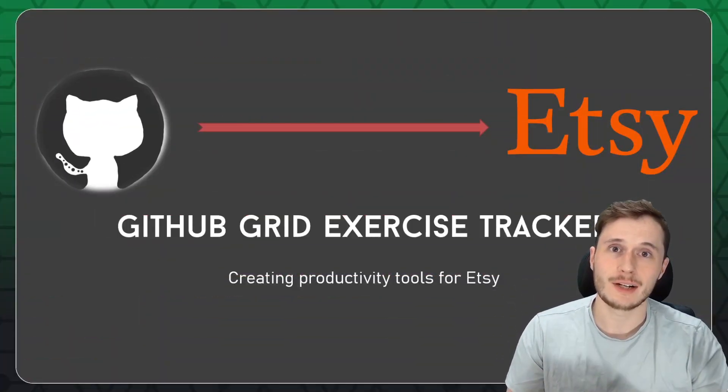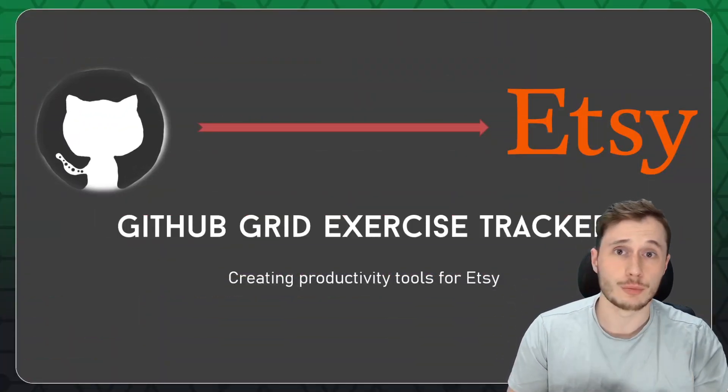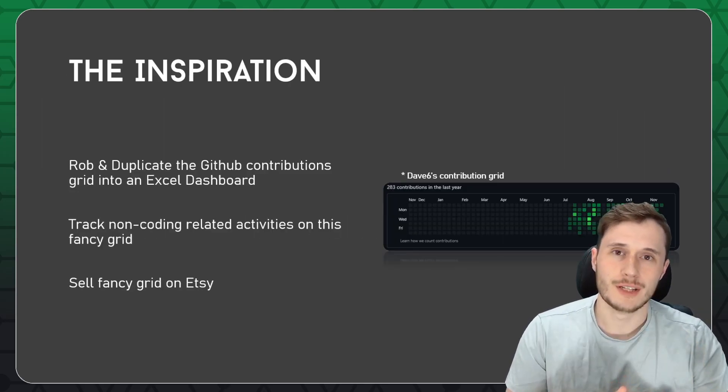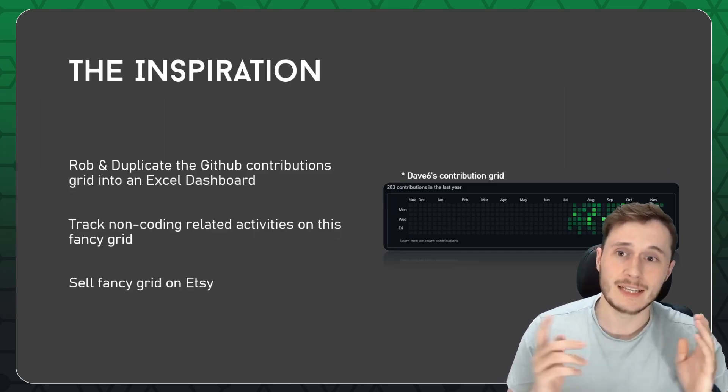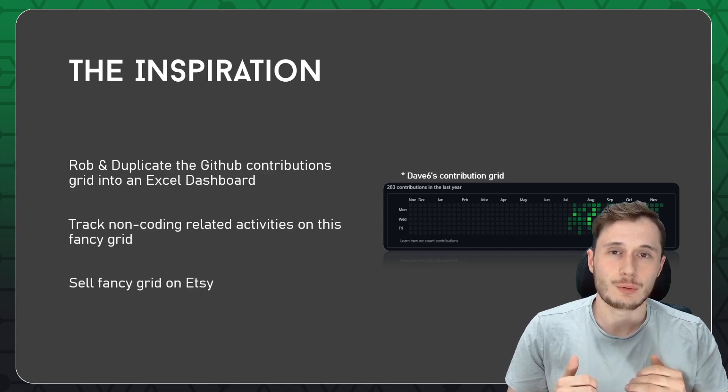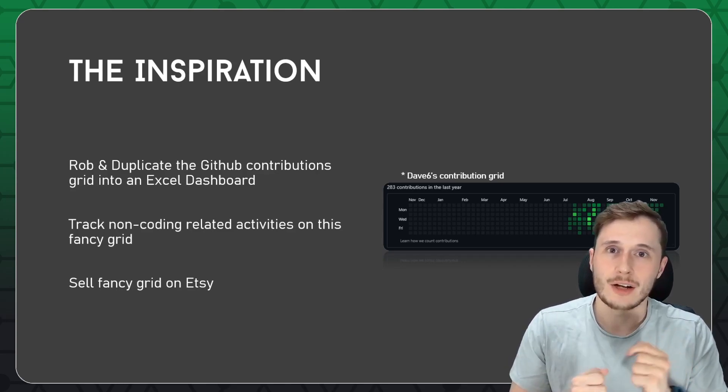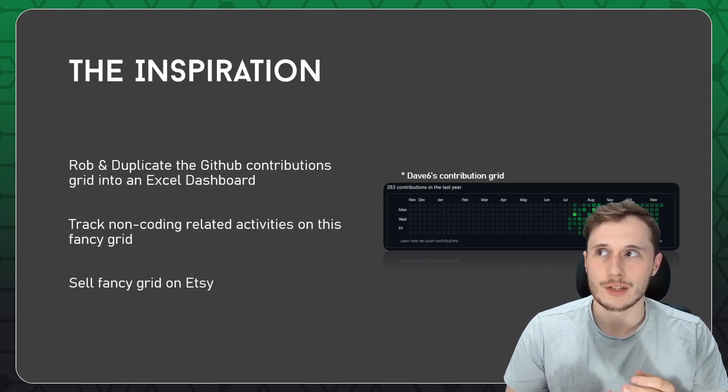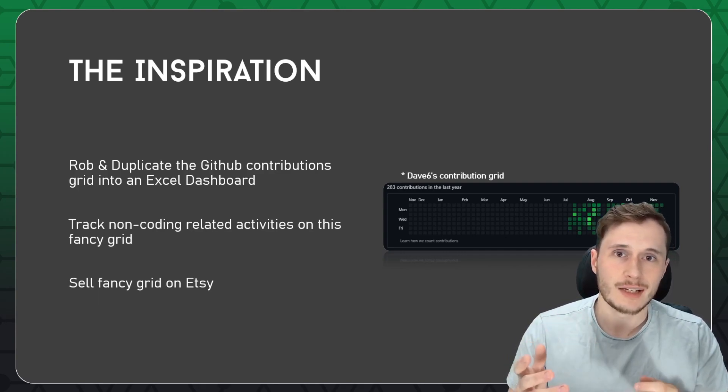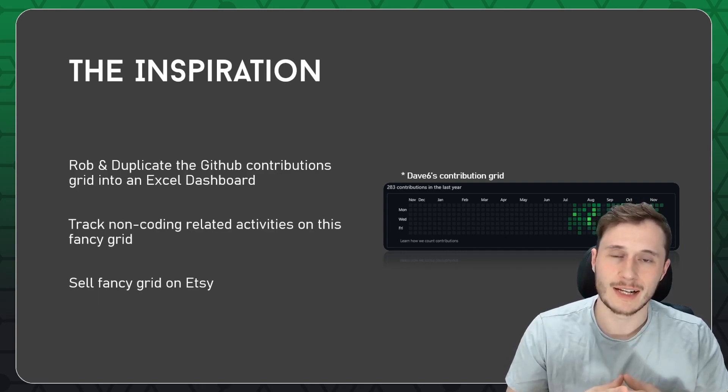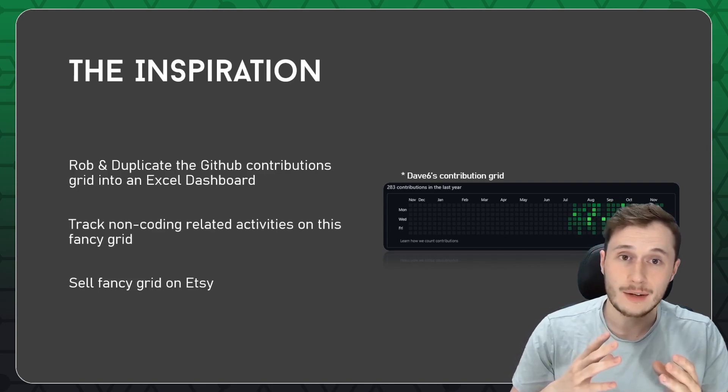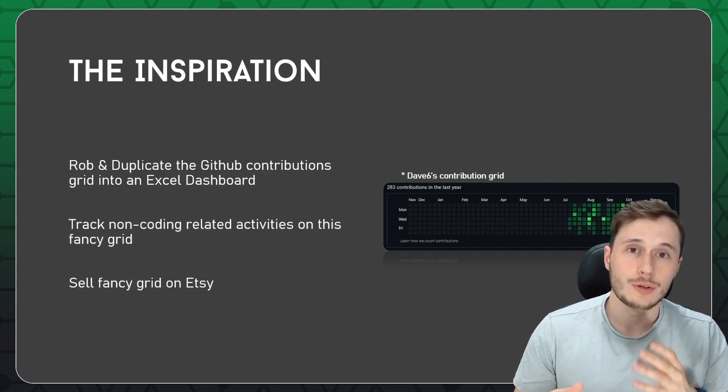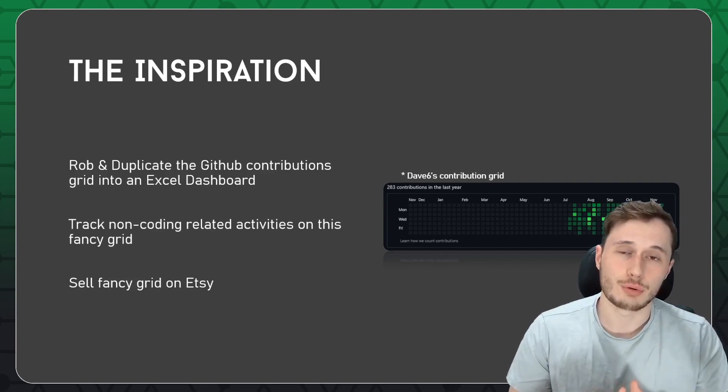We're making an exercise tracker that mimics the GitHub contribution grid. The inspiration for this is the contribution grid on any GitHub profile. The idea is that we're going to rob and duplicate that GitHub grid into an Excel dashboard so that we can track things like exercise or other non-coding related activities. We're then going to take that beautiful dashboard and we're going to sell it on Etsy as a digital product.